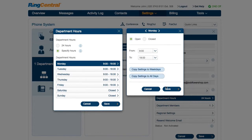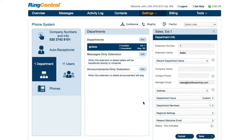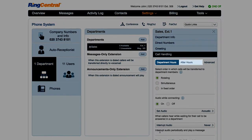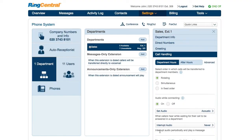Now that business hours are set, customize call handling for the selected department's business and after hours under Call Handling. By default, calls during business hours will reach the department, while after hours calls will be directed to the department's voicemail.